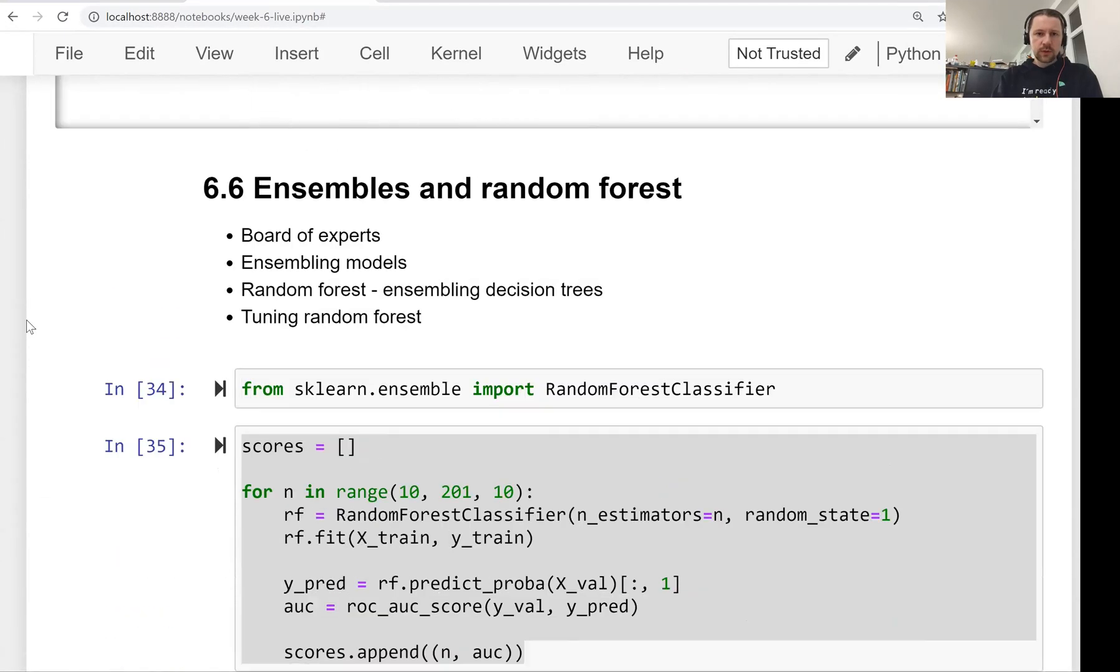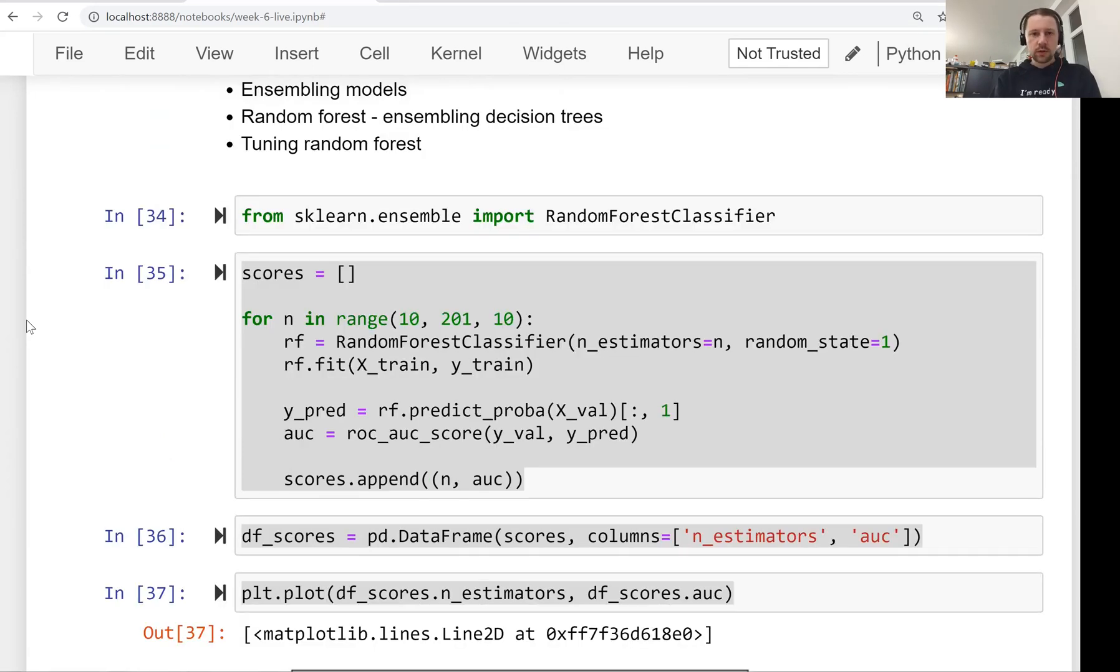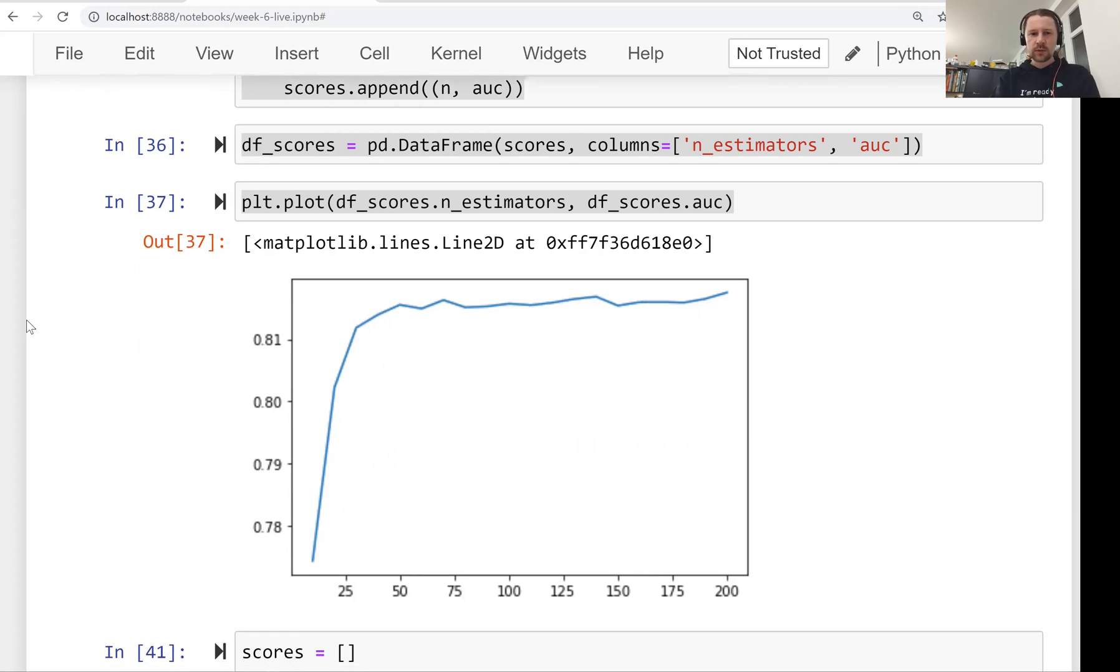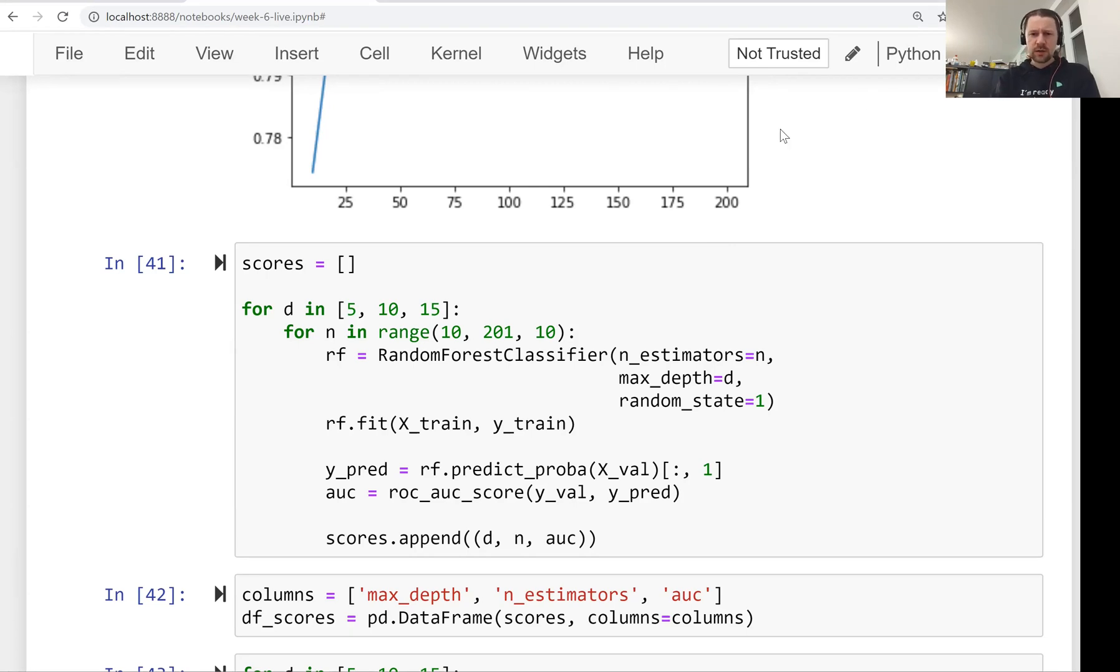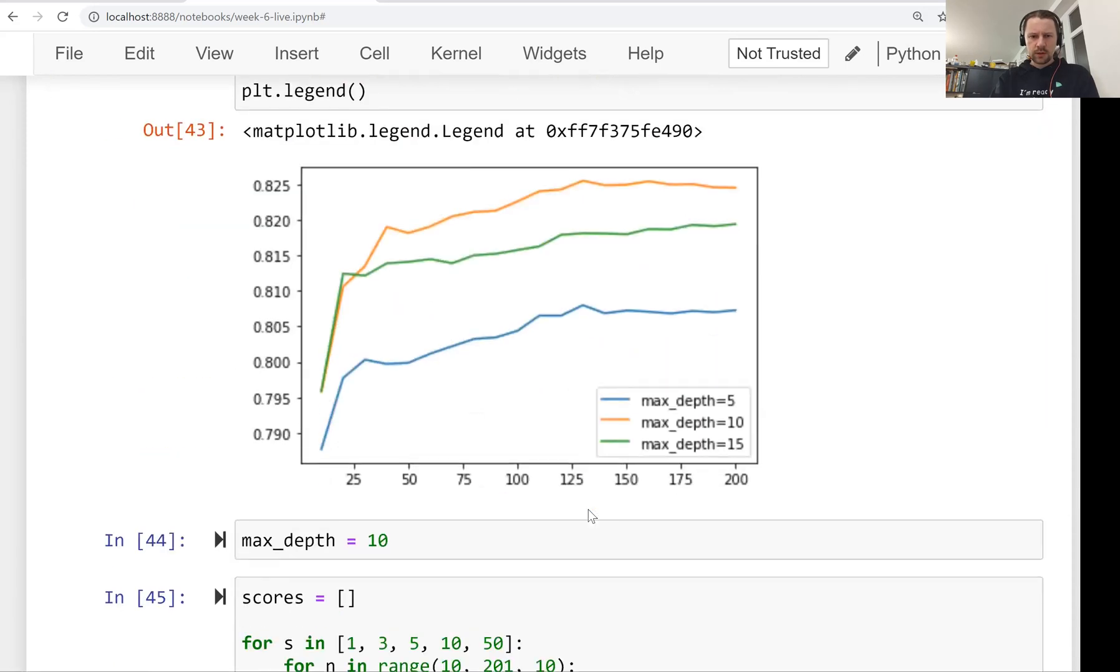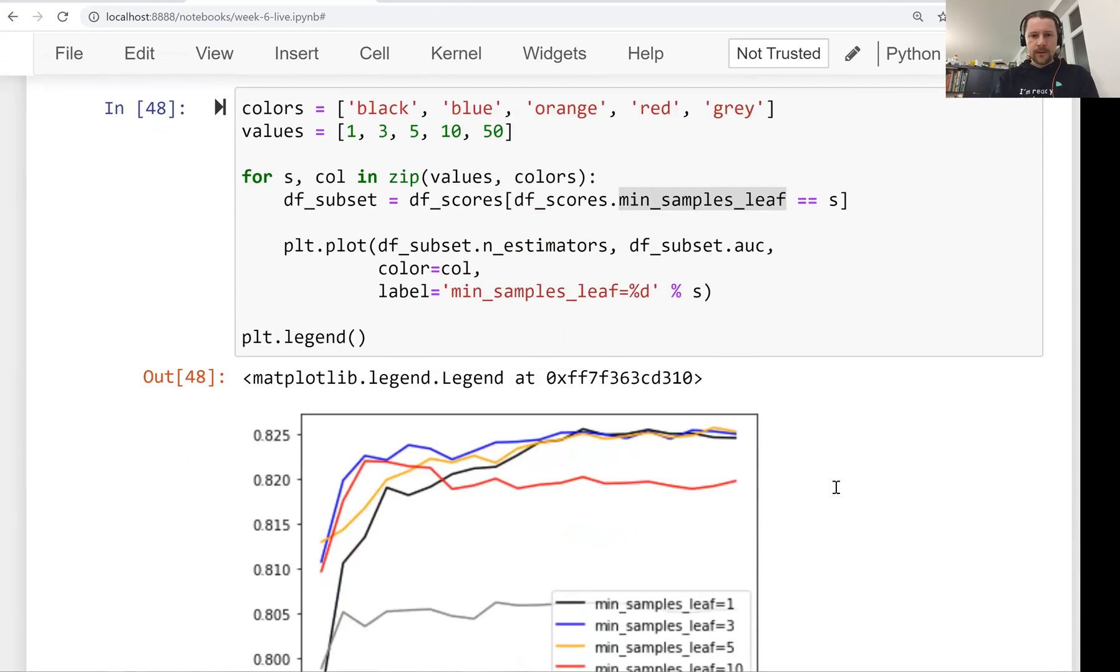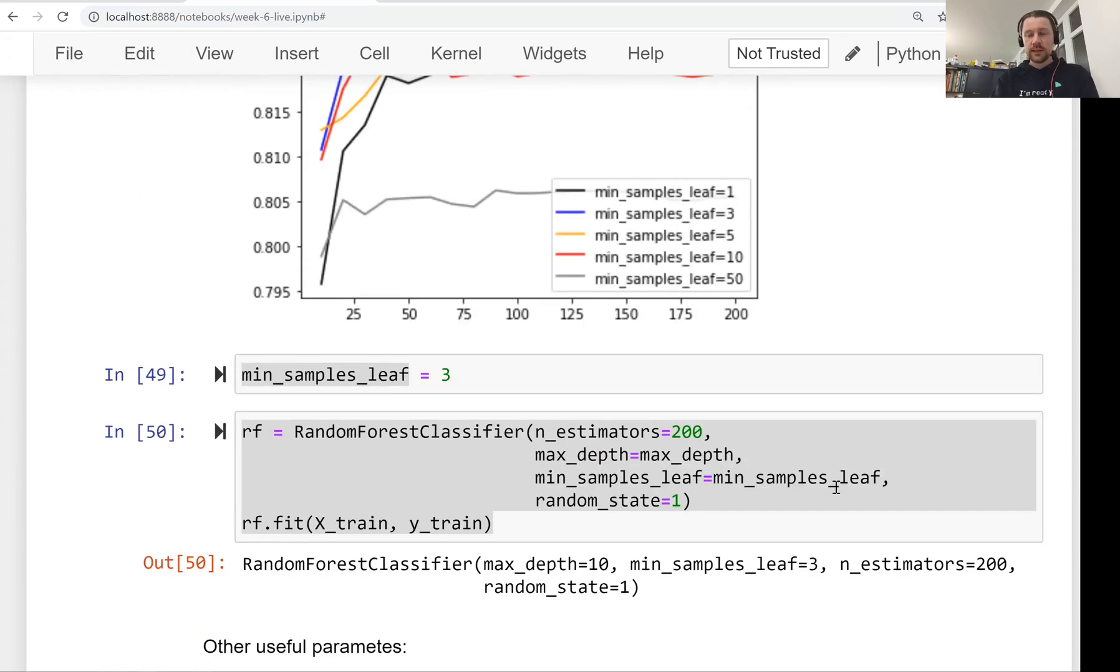Then we talked about random forest, which is a way of combining multiple decision trees into one model. You can think about this as a board of experts, except instead of experts, we have models. We spent time training random forest models using scikit-learn and understanding how the performance looks when we change the number of trees and different parameters. Because the base model is also a decision tree, the parameters we change are the same: max_depth and min_samples_leaf. We were able to tune the parameters by trying different values and seeing what works best.